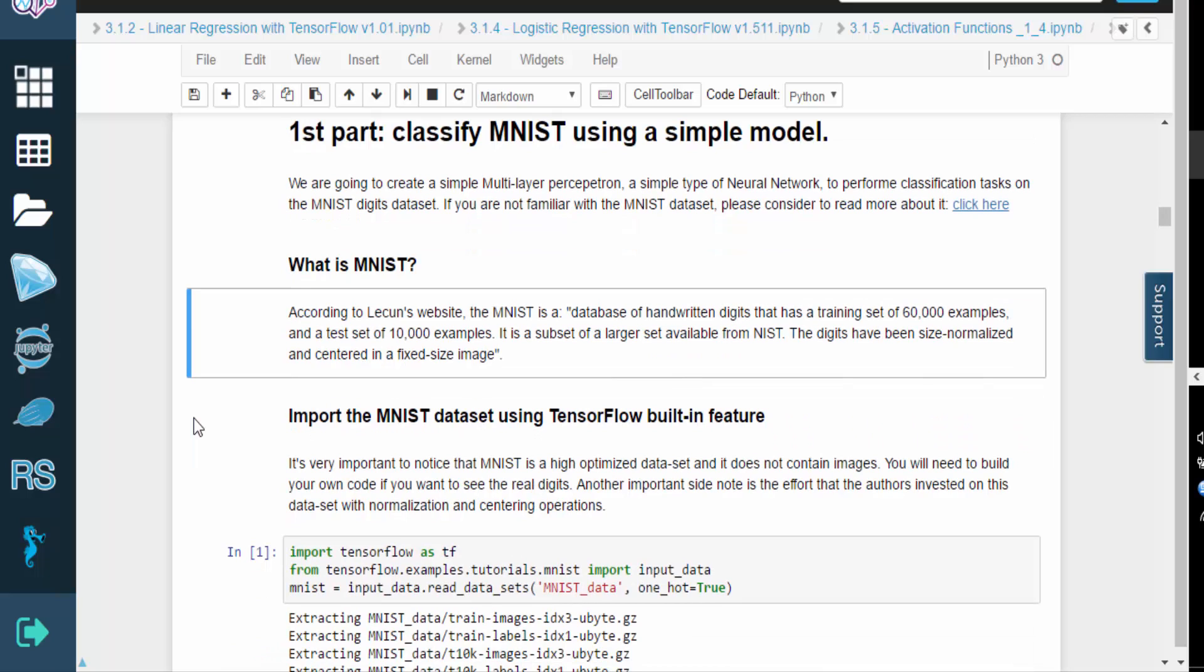According to Jan LeCun's website, MNIST is a database of handwritten digits with 60,000 samples for training and 10,000 samples for testing. The database is a subset of a larger set available from NIST.